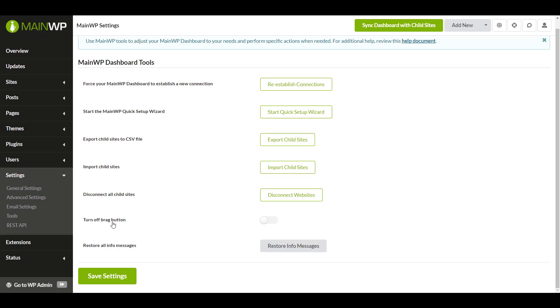The turn off brag button allows you to turn off the option to tweet your updates. Restore all info messages turns back on all the information boxes throughout your MainWP dashboard.